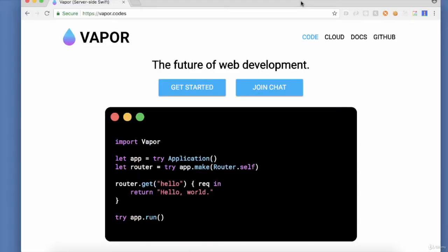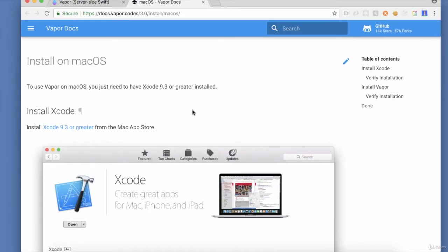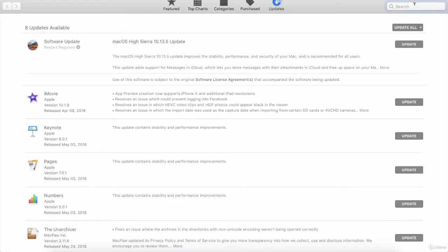After that, I'll show you how you can get started with Vapor. We'll go to the Vapor.co's website and see all the prerequisites that we need to get the Vapor up and running. This also includes Xcode 9.3 or above, which you can download from the Mac App Store.